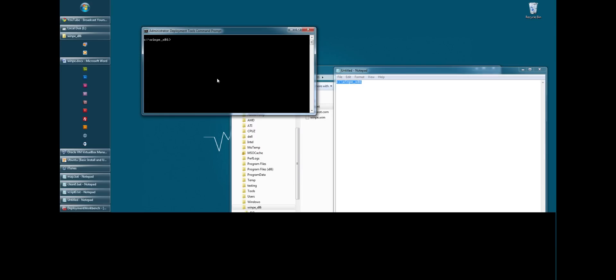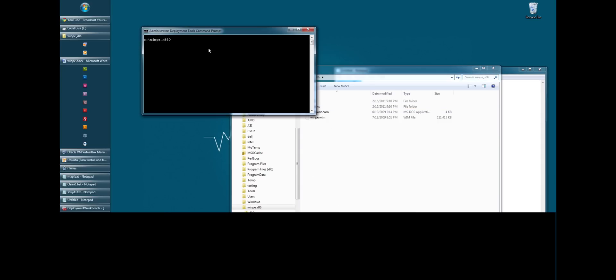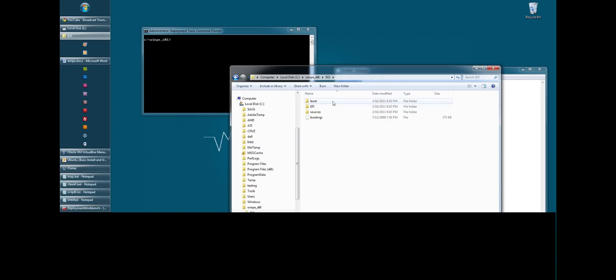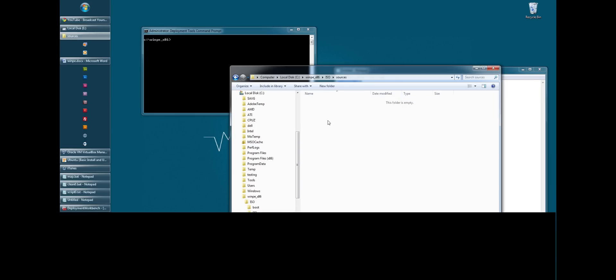So we want to copy the winpe image. Now there's two ways we can do this. You can do it through the command prompt or you can just manually copy it. I'm going to copy it into our ISOs, sources, and then paste it there. Now we want to rename it. So we're going to rename it boot. It needs to be boot. So rename it boot.